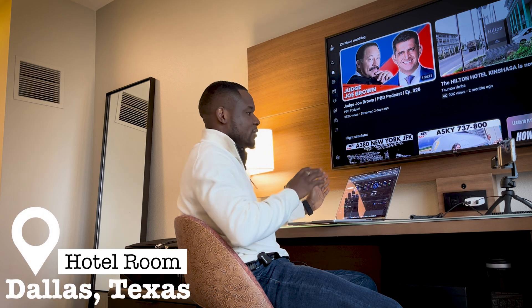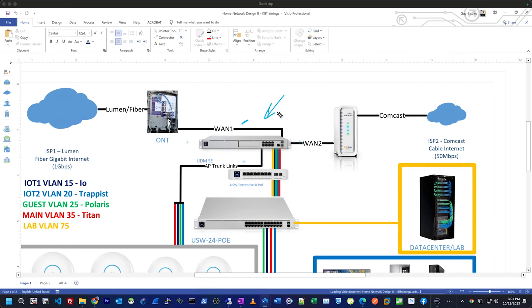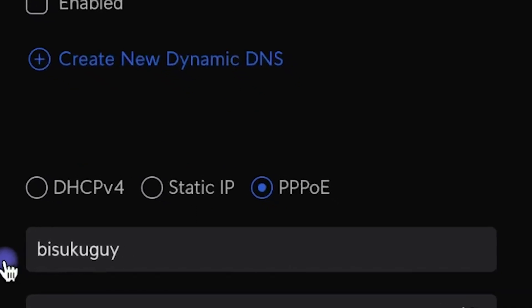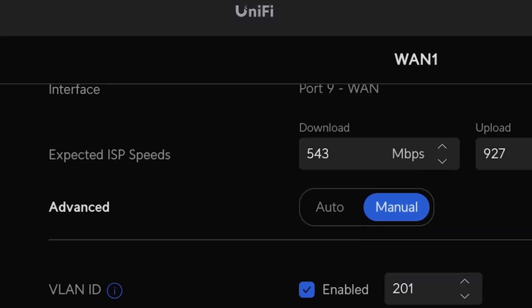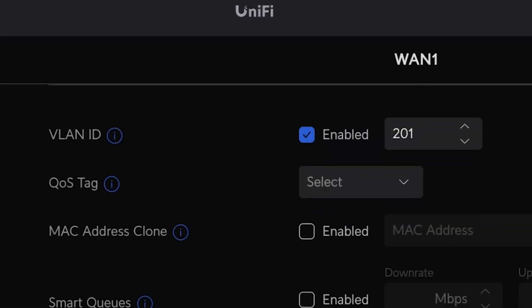I was completely disconnected from my home network. I was making some changes to my WAN1 and WAN2 ports. My home network has two internet ports — WAN1 with Lumen and WAN2 with Comcast. What I forgot was that my main connection on WAN1 is PPPoE, not DHCP. For it to connect, I need a username, a password, and a VLAN tag attached to the interface.